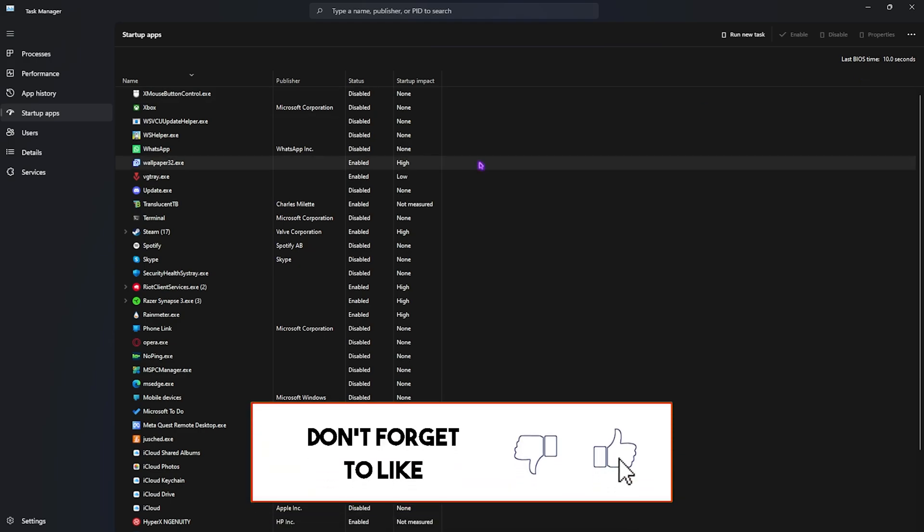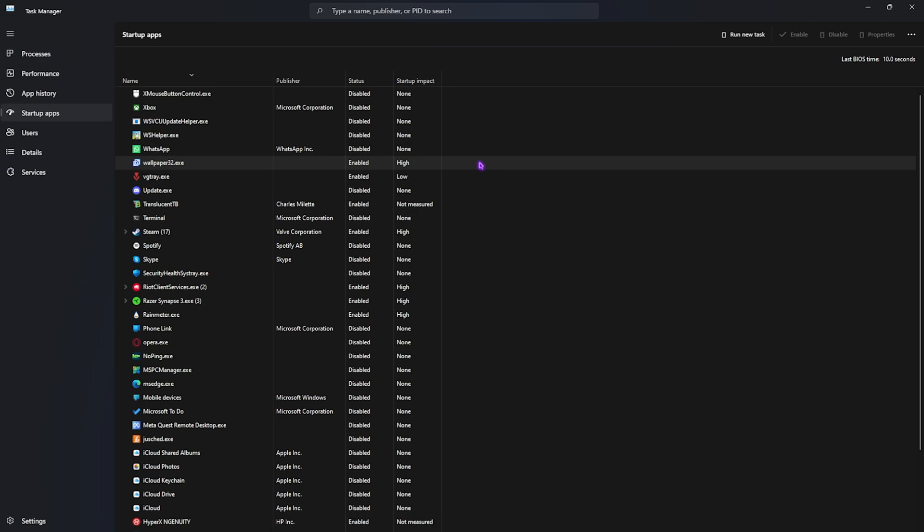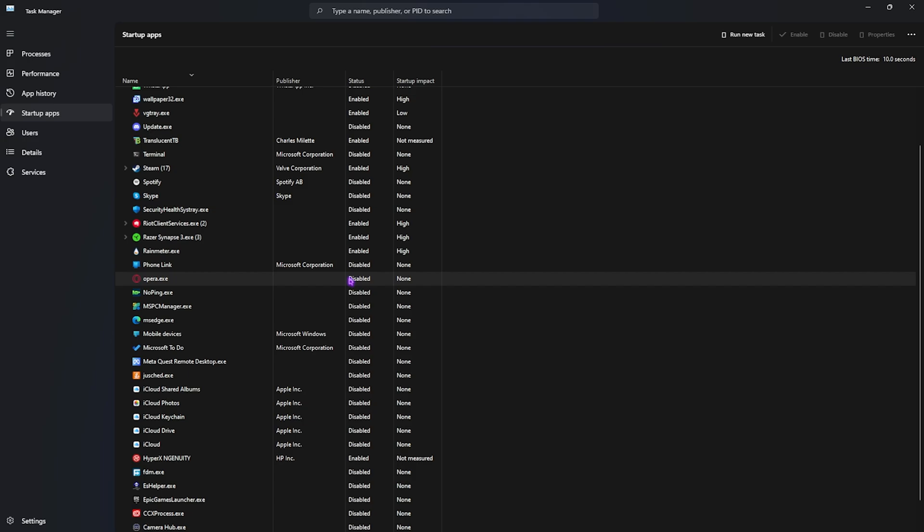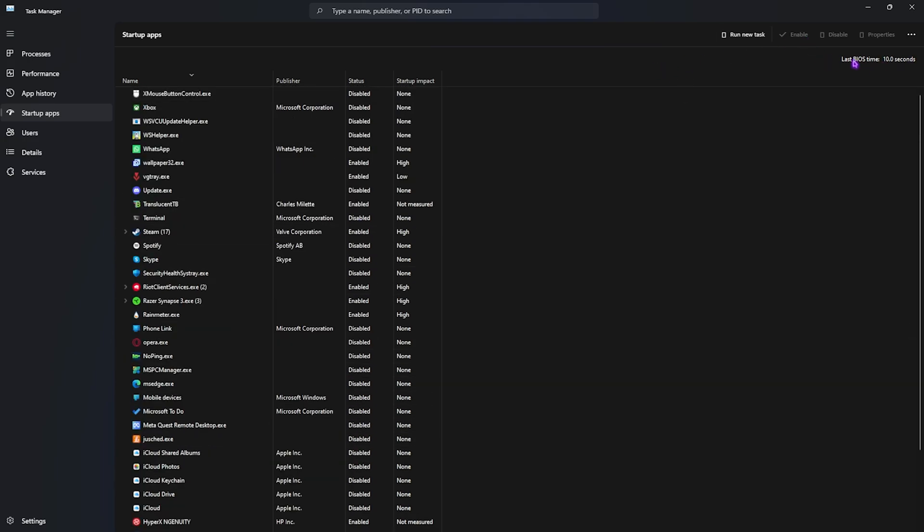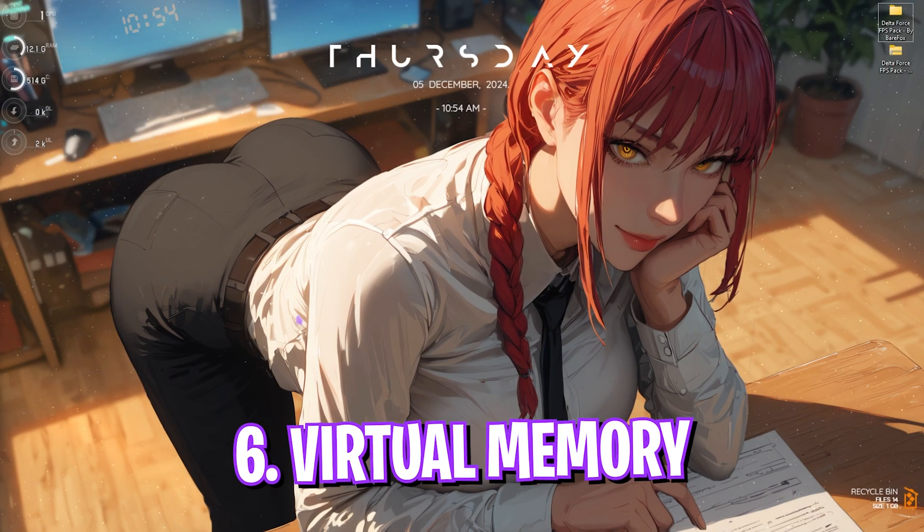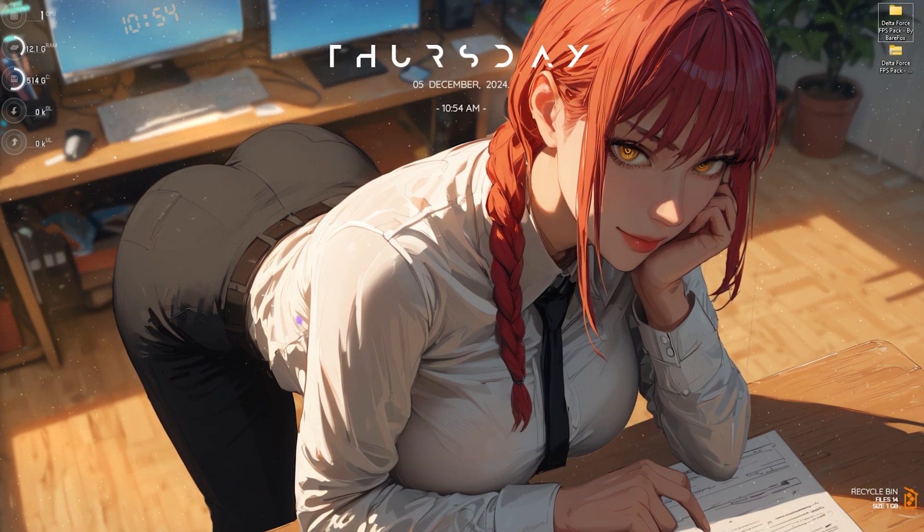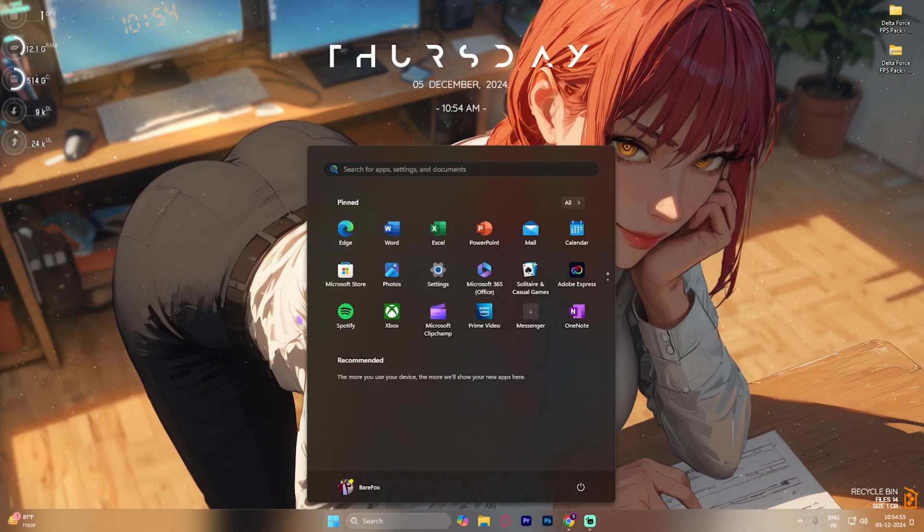You guys can only use that service if you want to run those applications. For example, there are some applications that I want right after I start my PC, some of which includes Steam, Wallpaper Engine, Riot Client Services, VG Tray as these are anti-cheat services and disabling them might lead to crashing of your games. But other than that, I have kept everything disabled. You want to make sure that your last BIOS time is as minimum as possible.